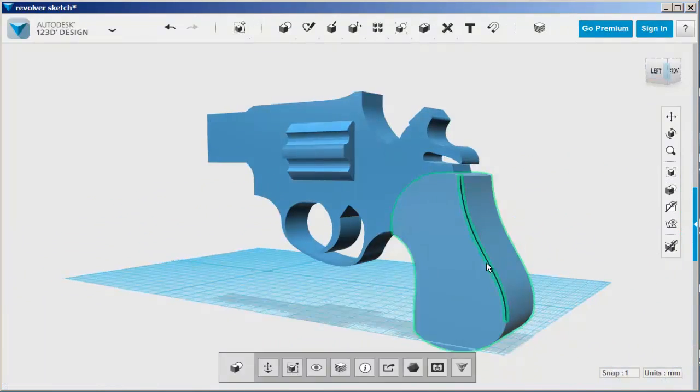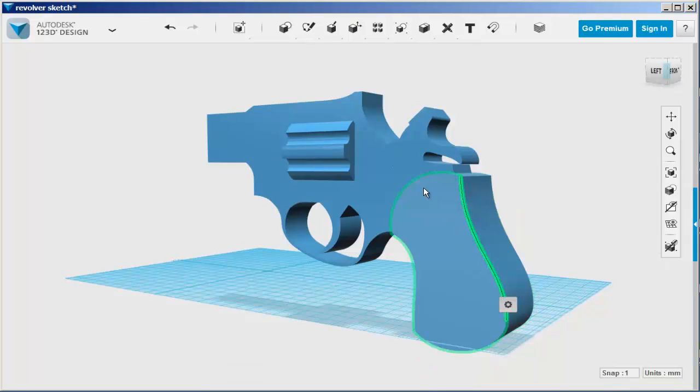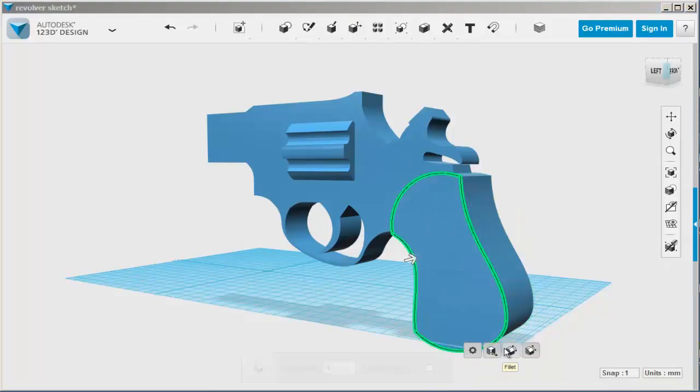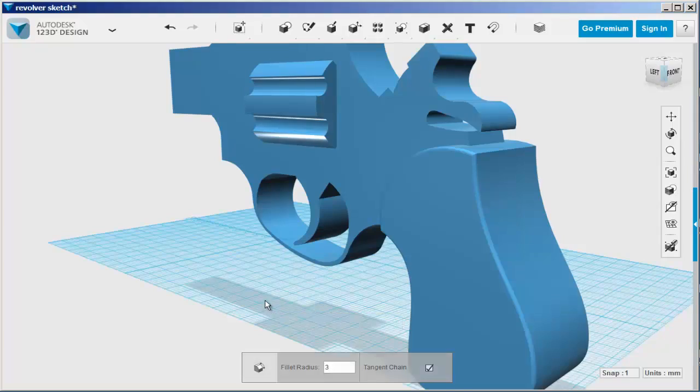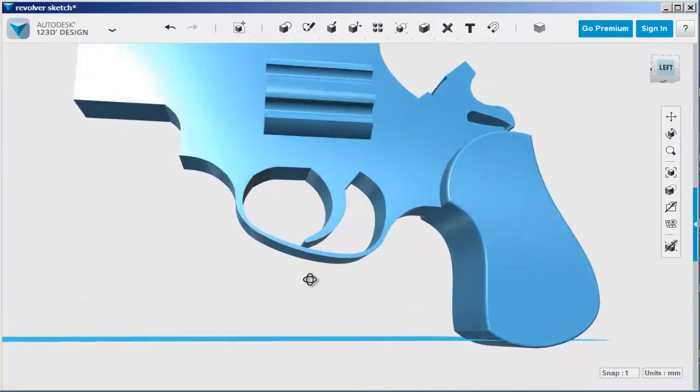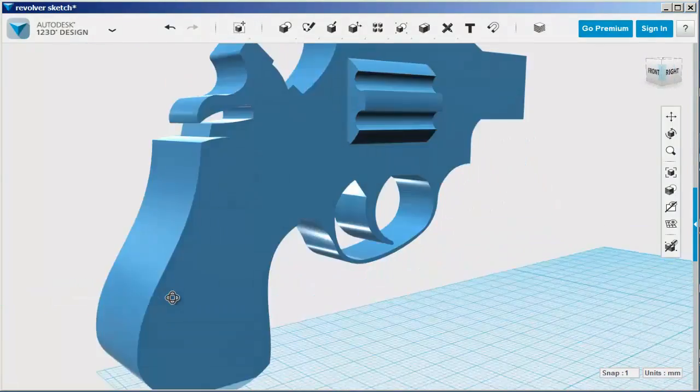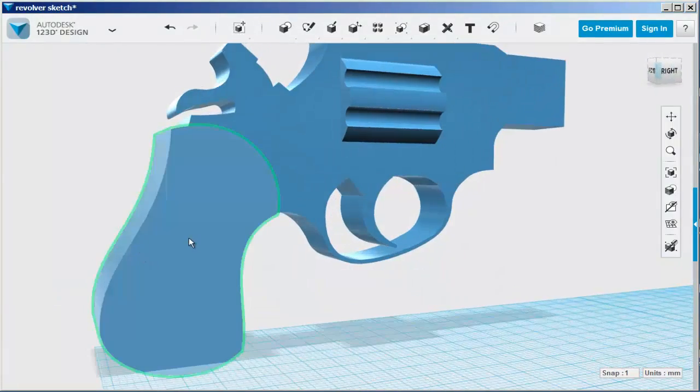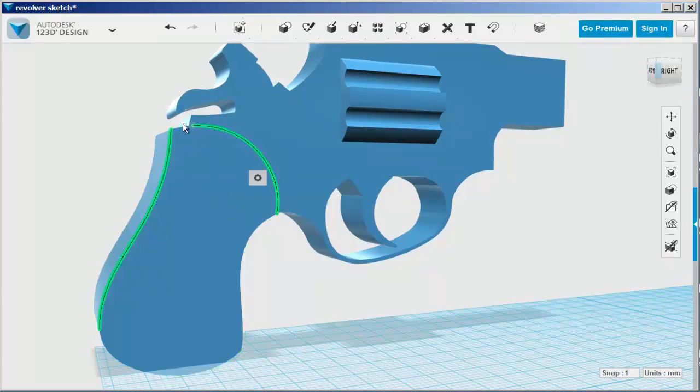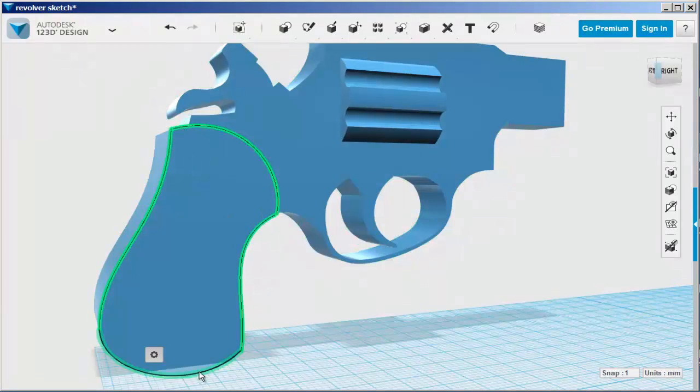Let's fillet the edges of the handle just to make them look nicer. The two sides need to be filleted separately. They don't fillet together.